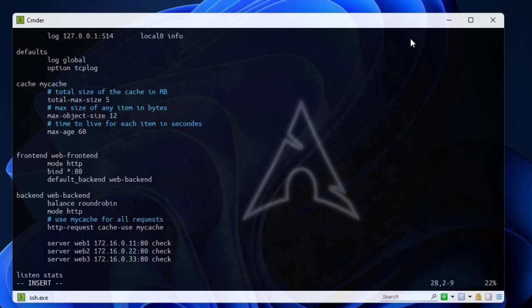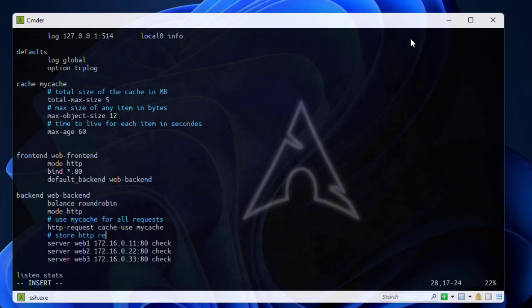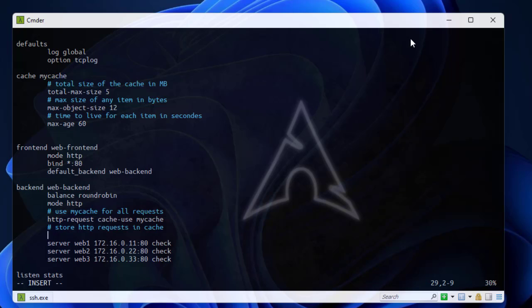Another directive that we must add is to store HTTP requests in the cache. The directive for that is http responses in this case, and keyword is cache store and here the name of the cache that I used, which is my cache.